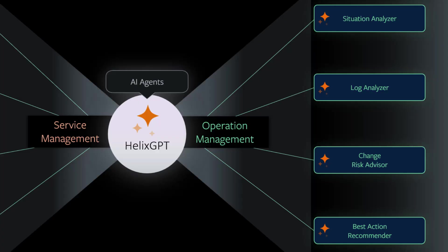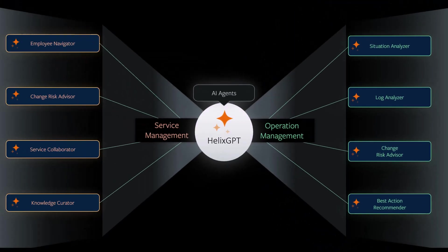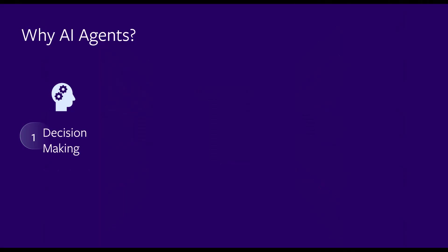AI agents analyze data from various sources to identify patterns and make decisions. They also create insights and knowledge for users.